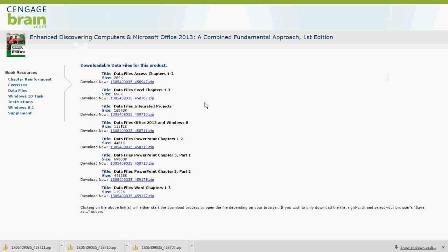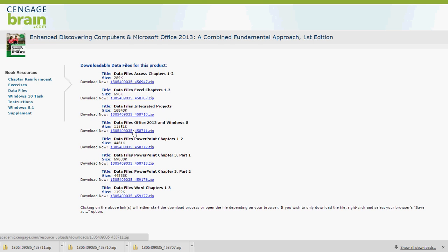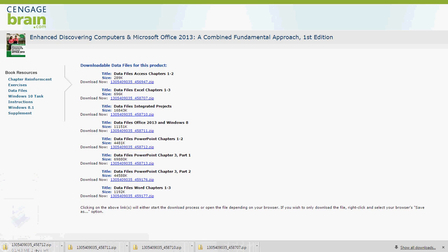There are three individual files that you have to download for PowerPoint. The first one is for PowerPoint Chapters 1 and 2, the second one is Chapter 3 Part 1, and the third one is Chapter 3 Part 2. Go ahead and do each one of these individually, just like we have done before. The PowerPoint files are much larger than the other files, so it will take a few more minutes to complete downloading.